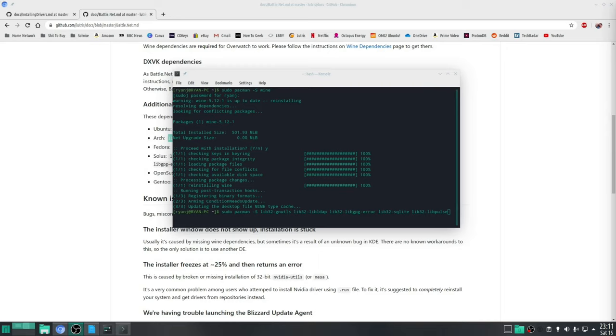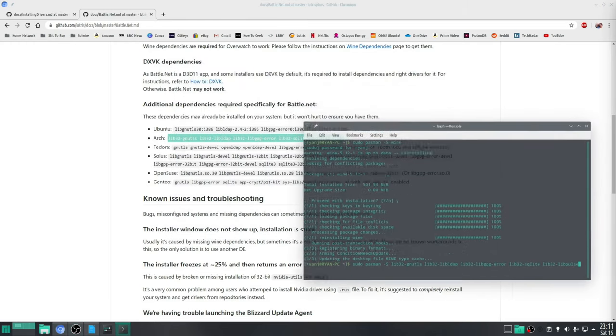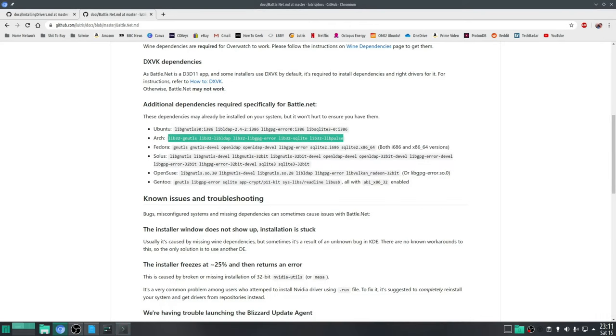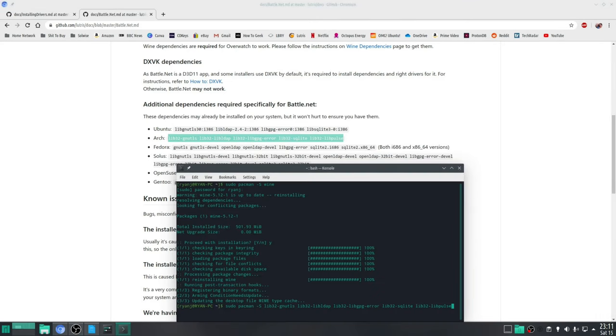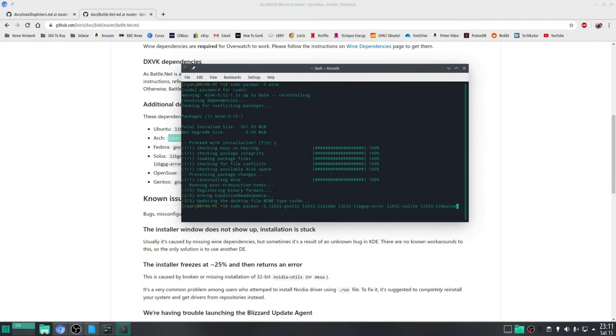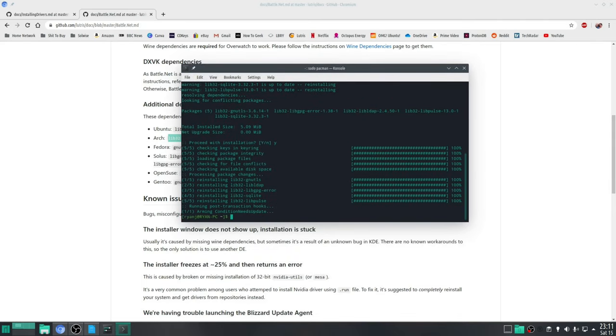So for example if you are using an Arch based distribution you type in the following which is sudo pacman space dash capital S again and we're literally copying these libraries here. Once we've done that press enter, type Y to confirm, and there you go that's all done.